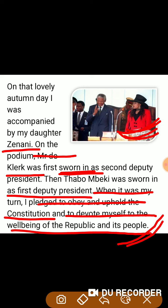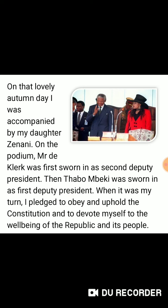तो guys, ये आपने दो paragraphs का explanation सुना। इसके बाद next paragraph का explanation हम next video में देंगे। Thank you guys.